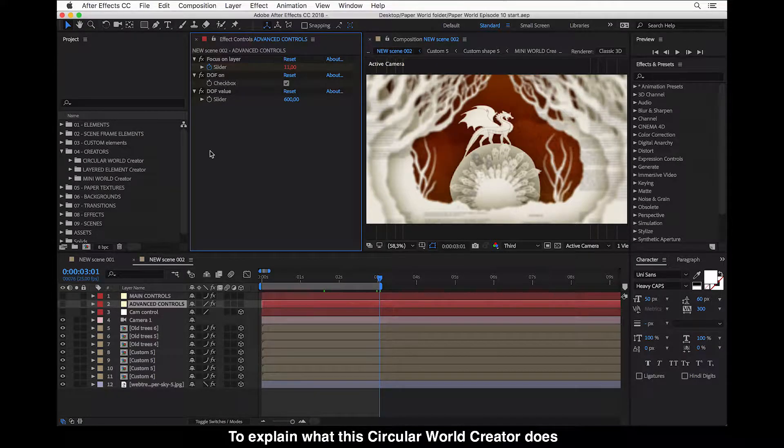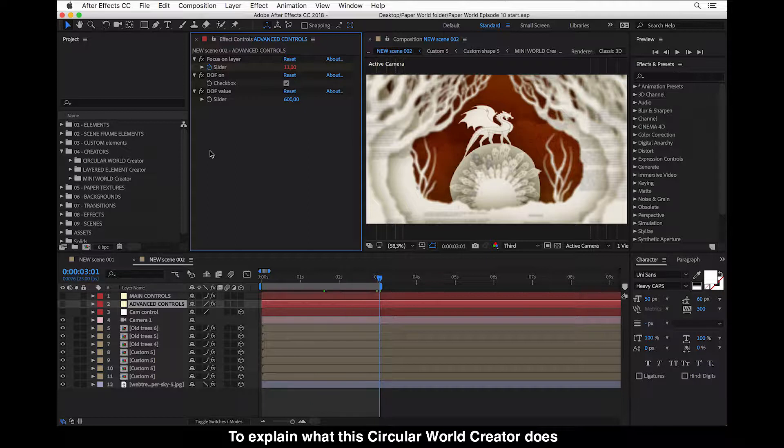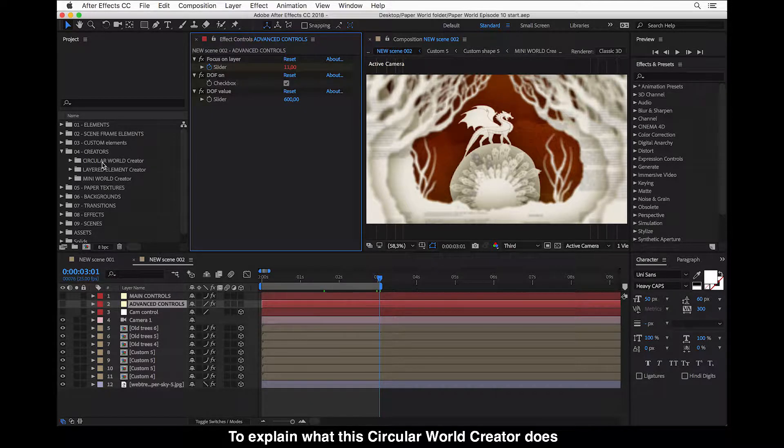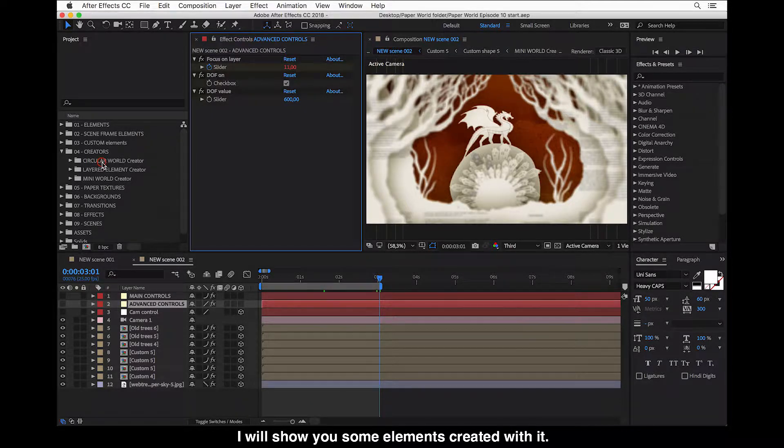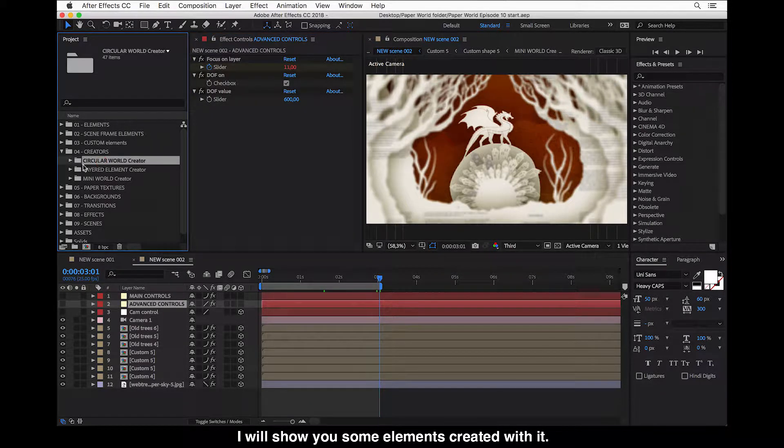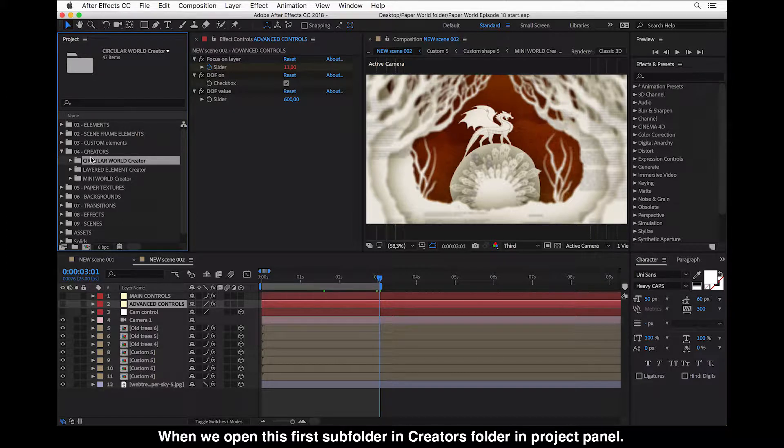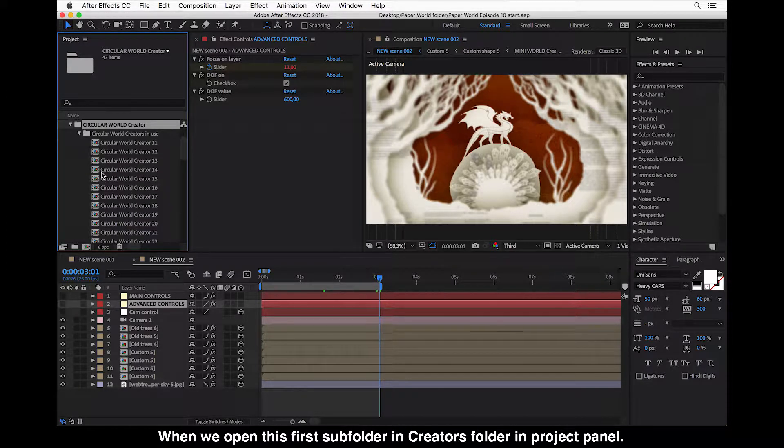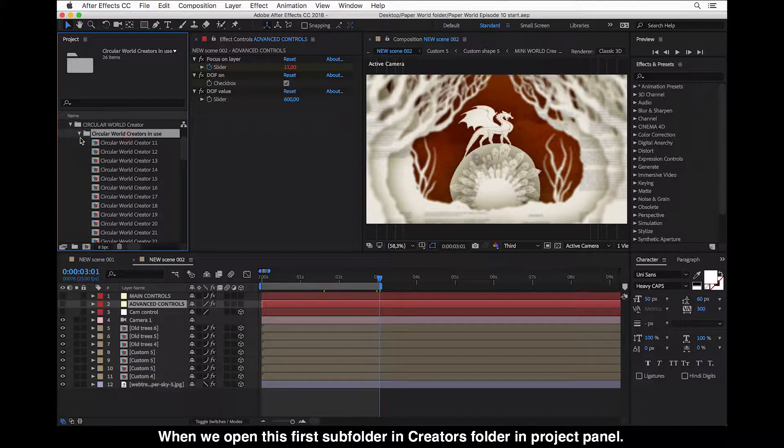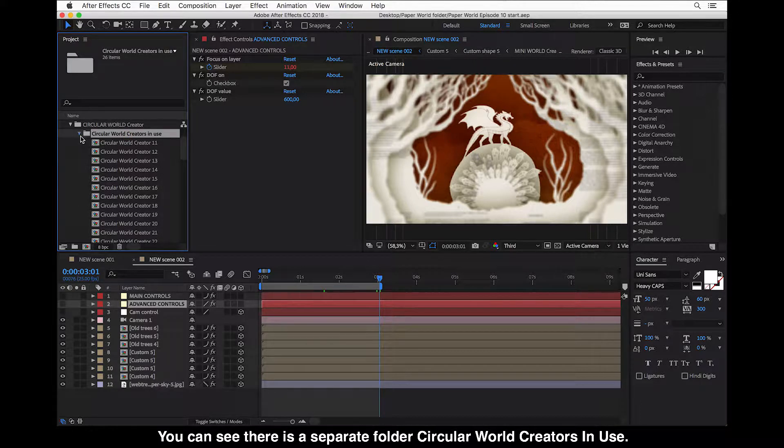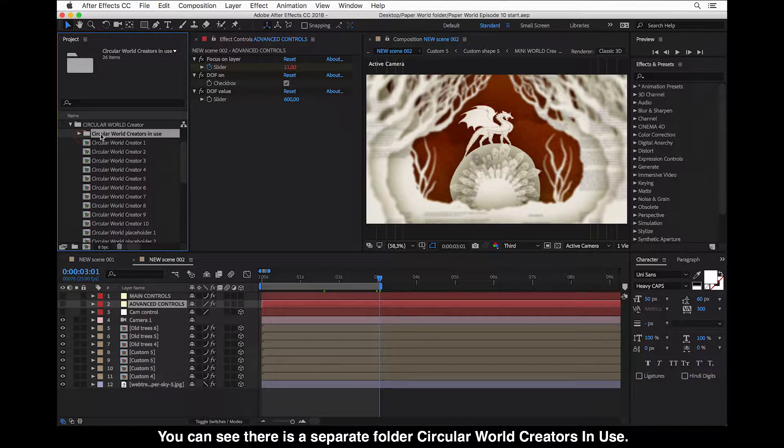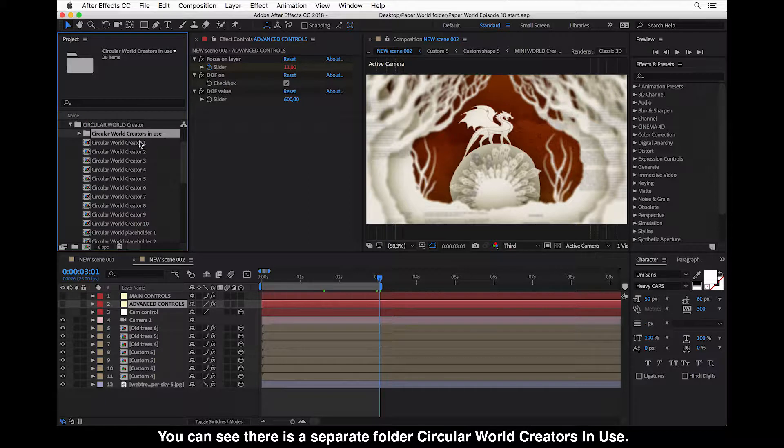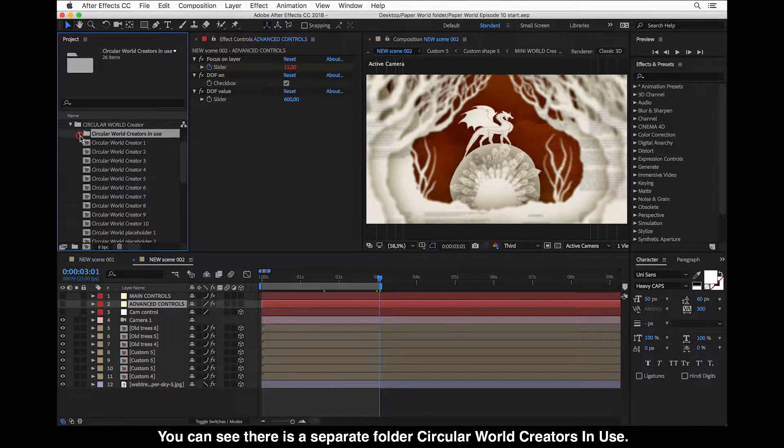To explain what this Circular World Creator does, I will show you some elements created with it. So when we open this first subfolder in Creators folder in Project Panel, you can see there is a separate folder, Circular World Creators in Use.